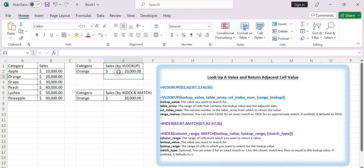The value from D2 is stored in A3. The correct adjacent value from B3 is returned.